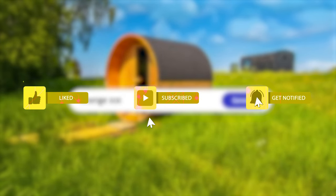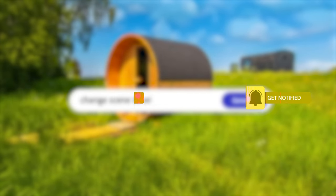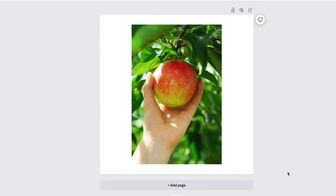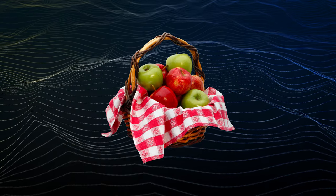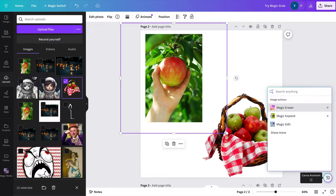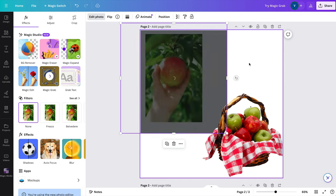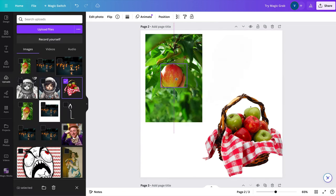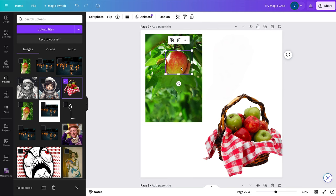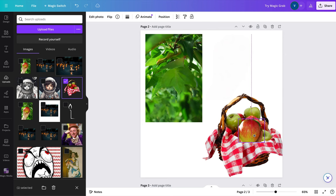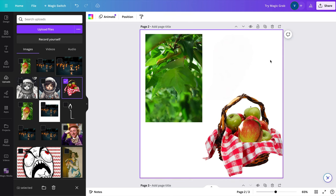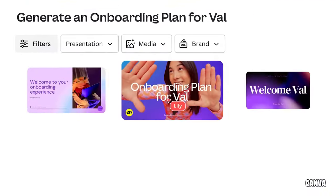I took the apple from the original image and used Magic Grab to move it onto a picture of a basket of apples. You could technically do the exact same thing with the background remover tool, but Magic Grab takes out an extra step, especially when the background is simple and it can isolate the layers more easily.